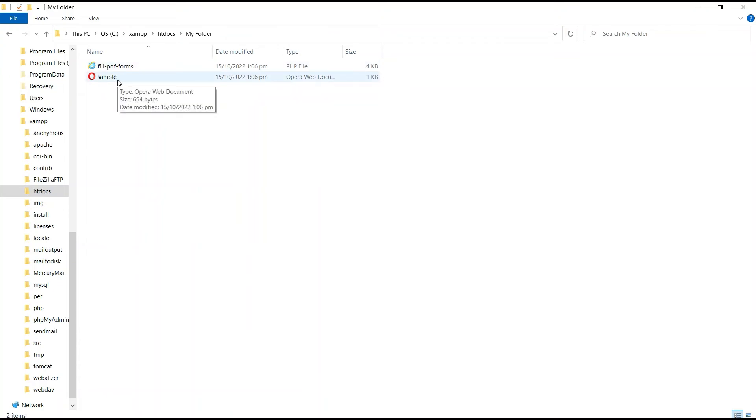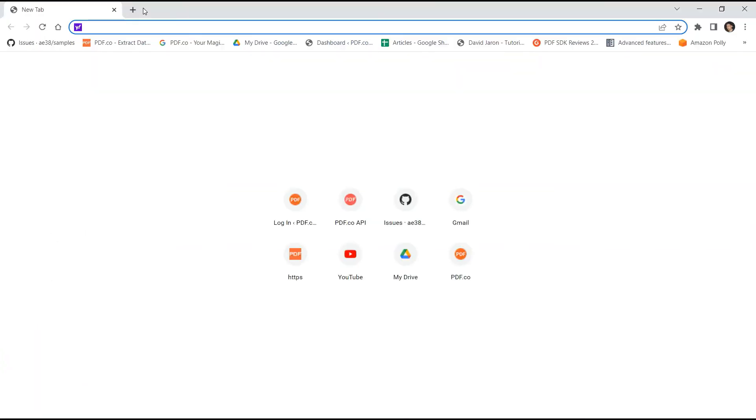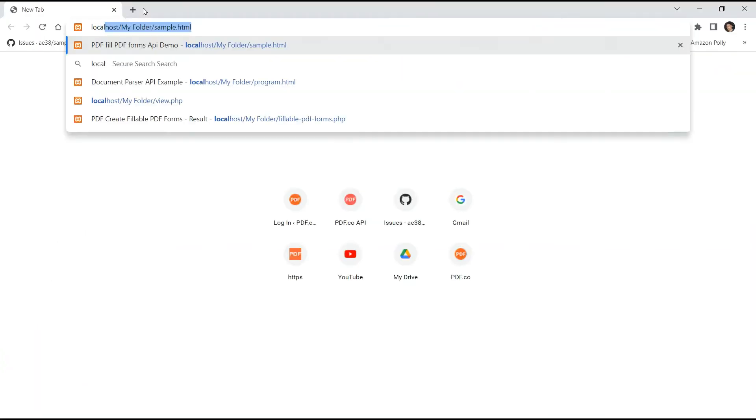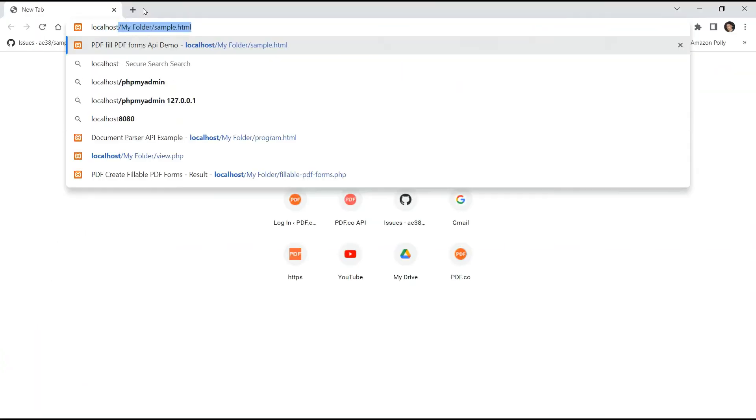Now, let's run the program. On your browser, type localhost slash your folder name slash name of the HTML file.